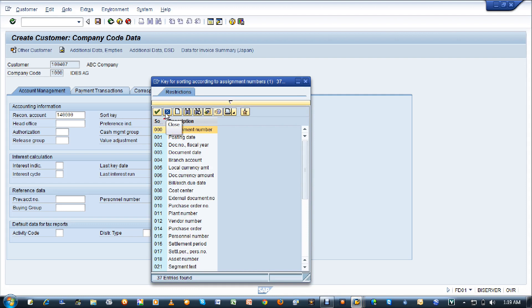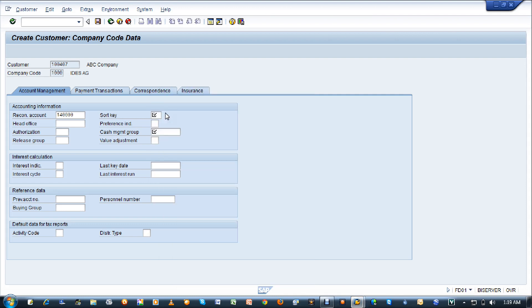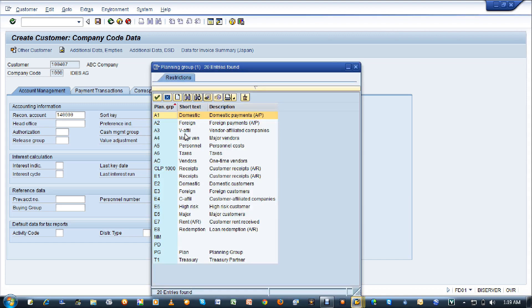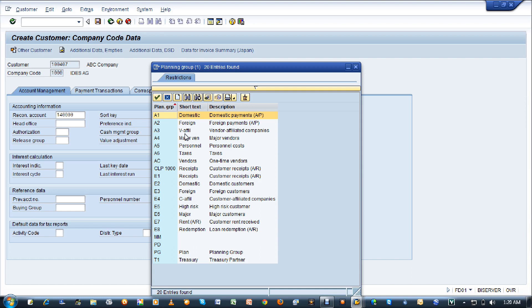The next field is cash management group. As we are seeing account assignment group for the customer in VD01, the financial user is also seeing something called cash management group, which is an alternative name for the account assignment group. I'm selecting E2 for the domestic customer.